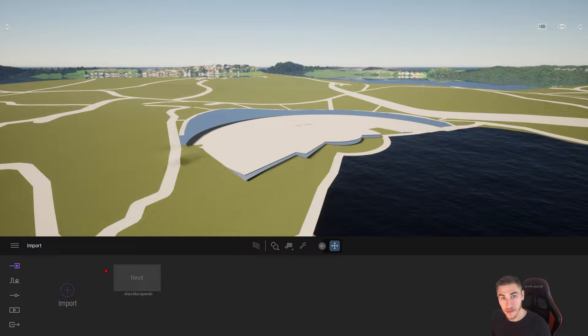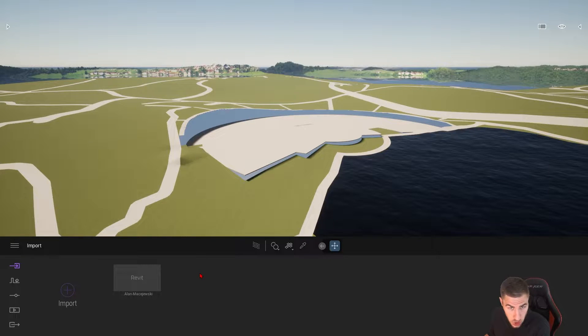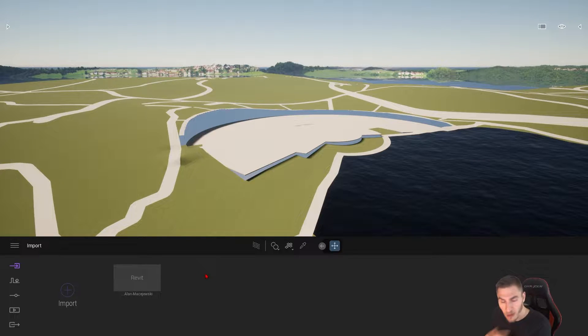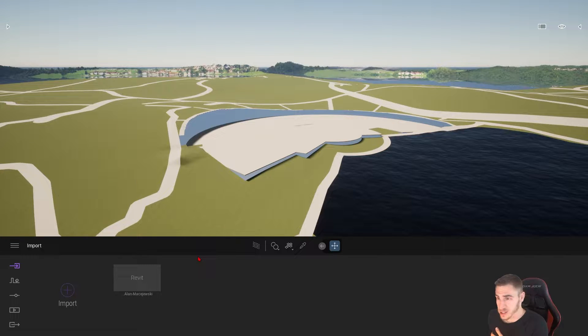Hey, and welcome back to another Twinmotion video. In this video, we're going to look at the merge tool, which I honestly can't believe I haven't looked at in a video up to this point, which is kind of crazy.